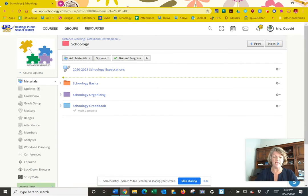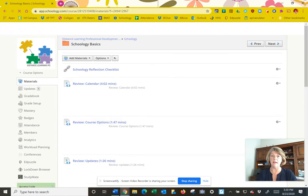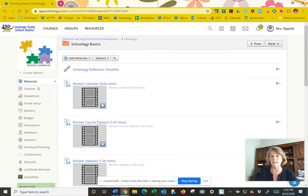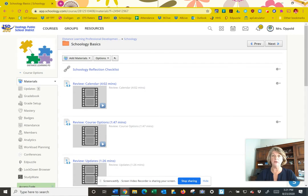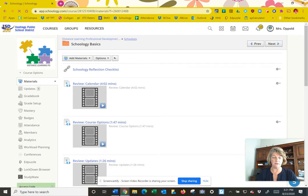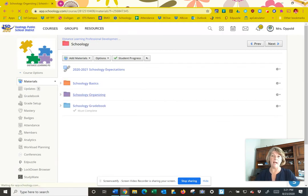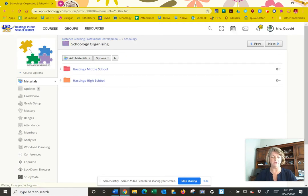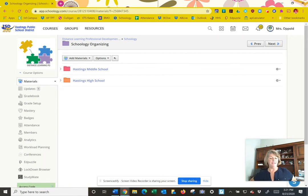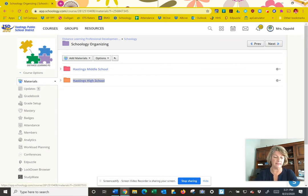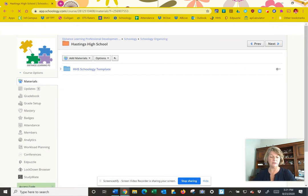Schoology has the Schoology basics. If you need some help on how to design an assessment or review the calendars, all of that is located there. Back out to Schoology organizing, which is what I want to talk to you about right now. You see there's high school, middle school. Let's select high school.